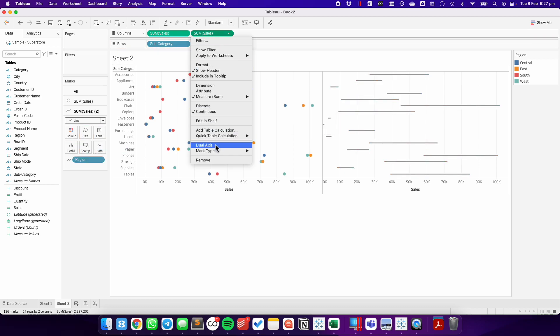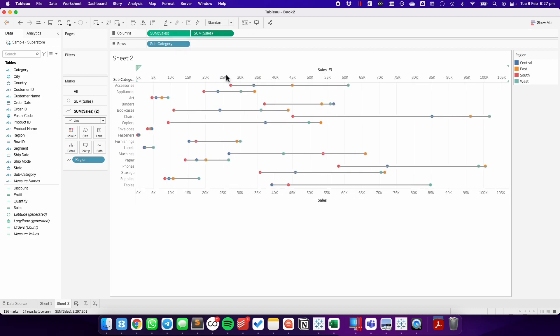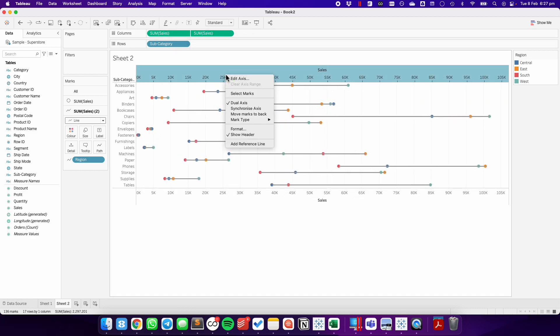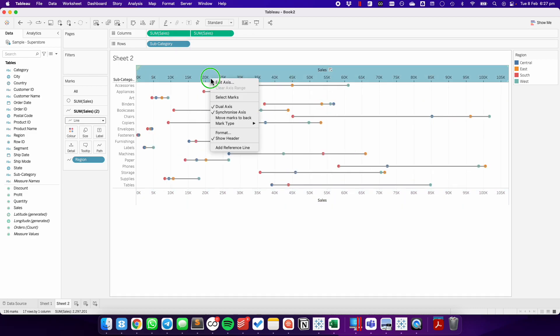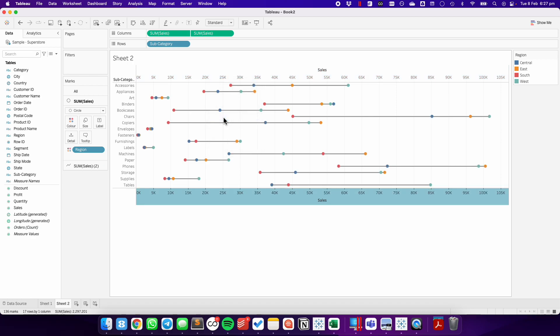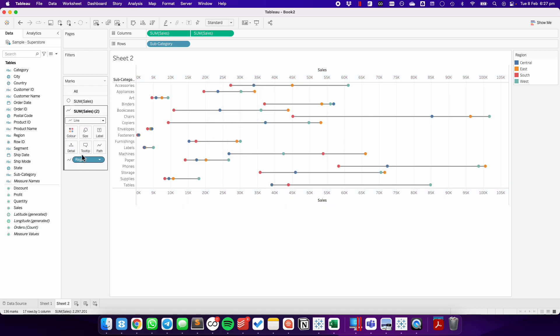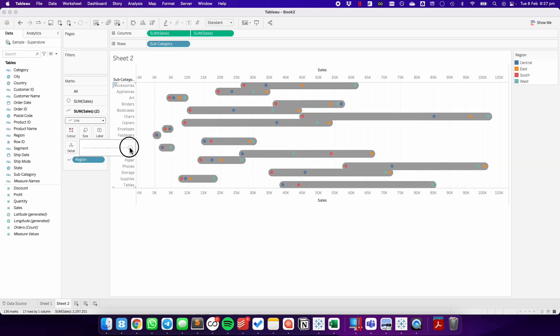We can then make it a dual axis, synchronize, move the line to the back. And then again, we just go to the line on the marks card, and we make it bigger.